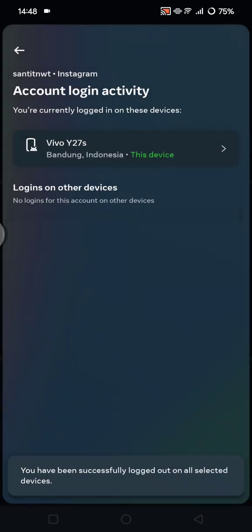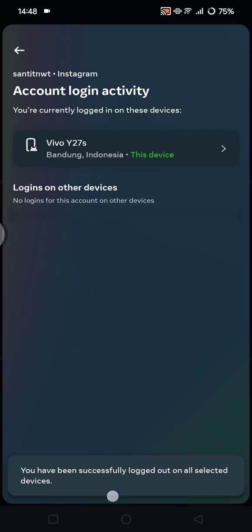And now you have been successfully logged out from the selected devices. And that's all for me. Thank you so much for watching. Don't forget to like, comment, and subscribe. Also click on the thanks button below. Bye!